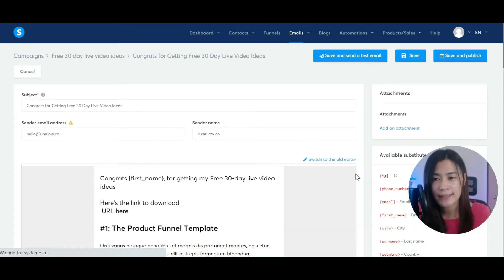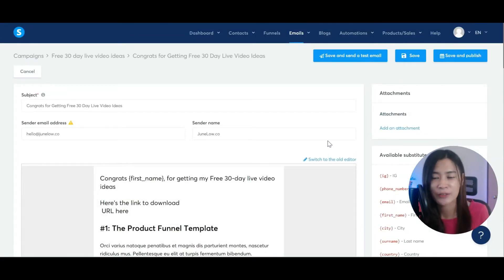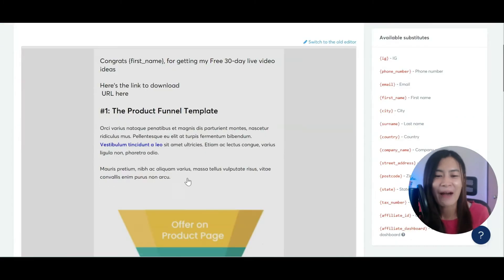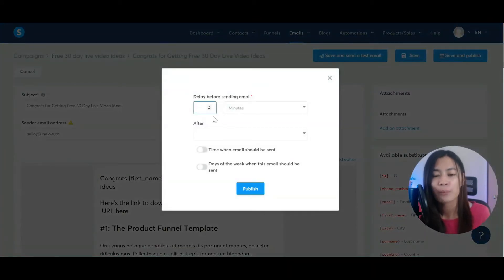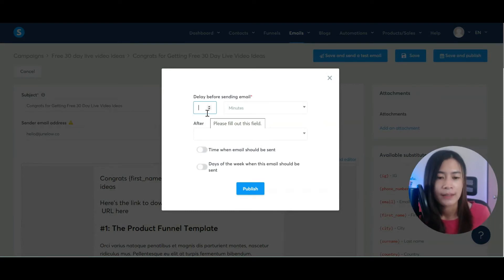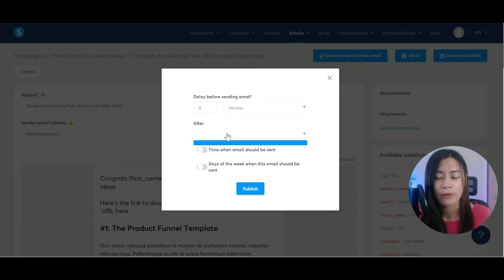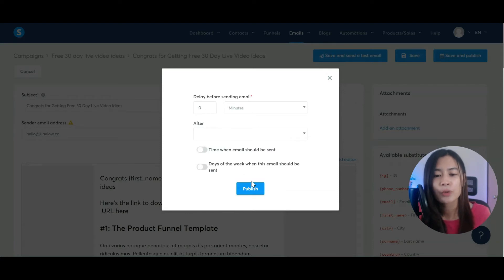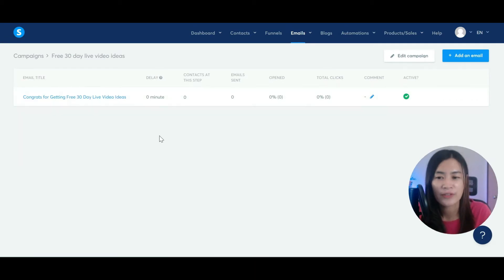Once you're done, exit and review. This is just a demo tutorial — I won't go into perfecting the copywriting in detail. Hit 'Save and Publish'. Because whenever someone opts in I want to send them the ebook immediately, I set the delay to zero minutes, meaning there is no delay. That's how you publish the first email.